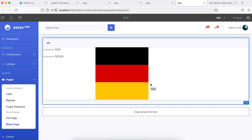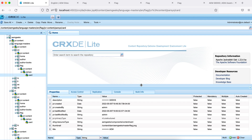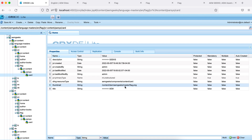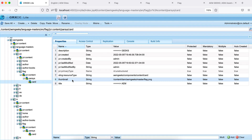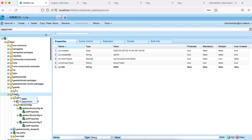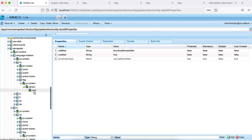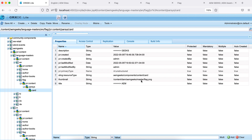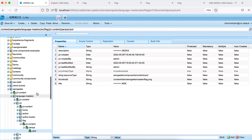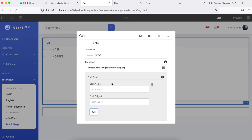After rollout, the images have been updated — let me refresh and check in CRXDE. Looking at the card component node on the page, the 'thumbnail' property path now shows 'de' instead of 'master' for Germany. The rollout configuration found the 'thumbnail' property, identified 'master' in the path, and replaced it with 'de' for Germany and 'in' for India — exactly as specified in the rollout configuration.